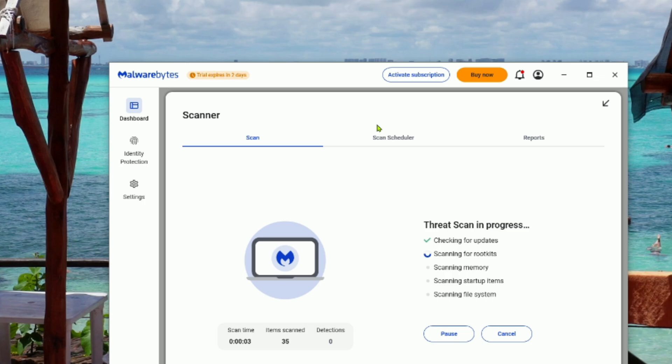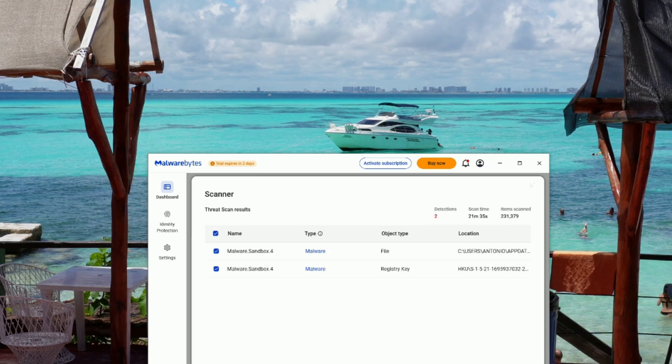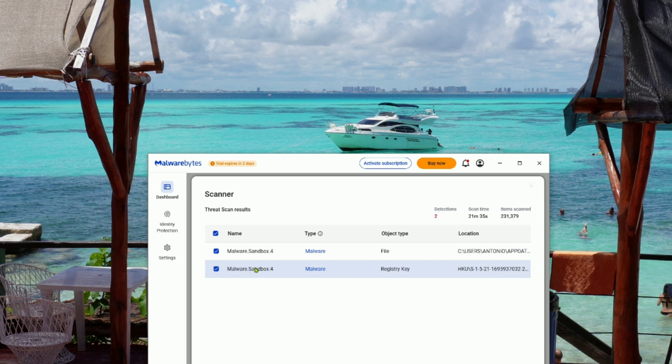The scan can take a few minutes, depending on the number of files you have, so just let it run. When it's done, you'll see a list of any threats it found. Review them, then click Quarantine to safely remove everything.